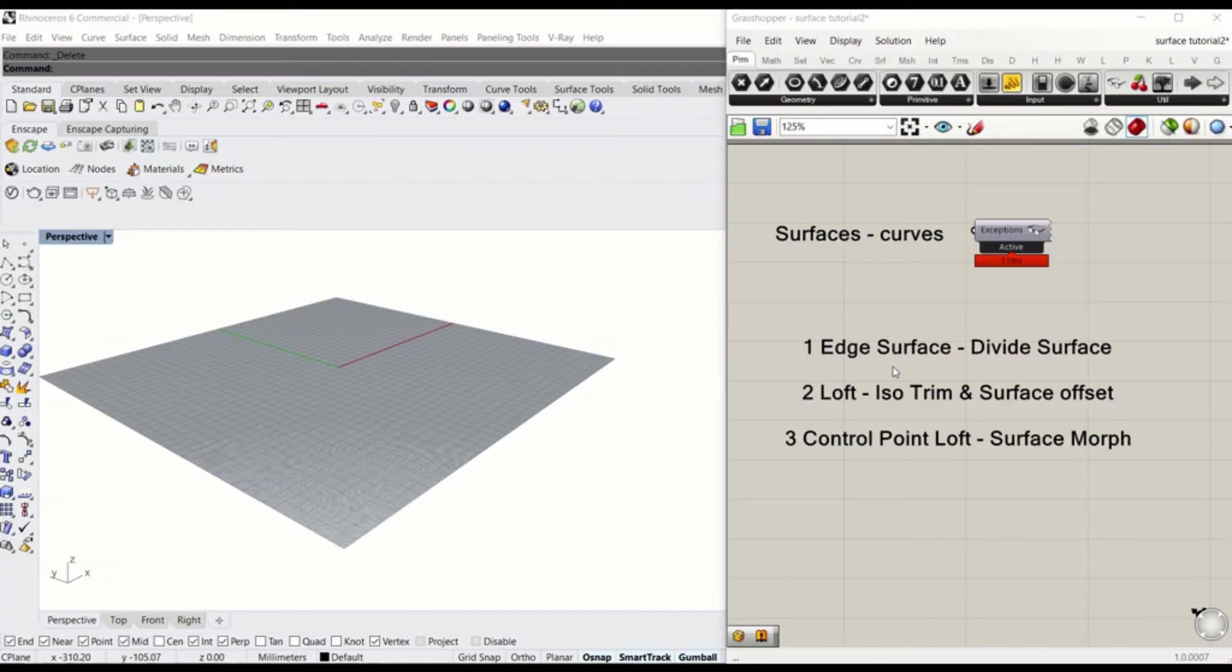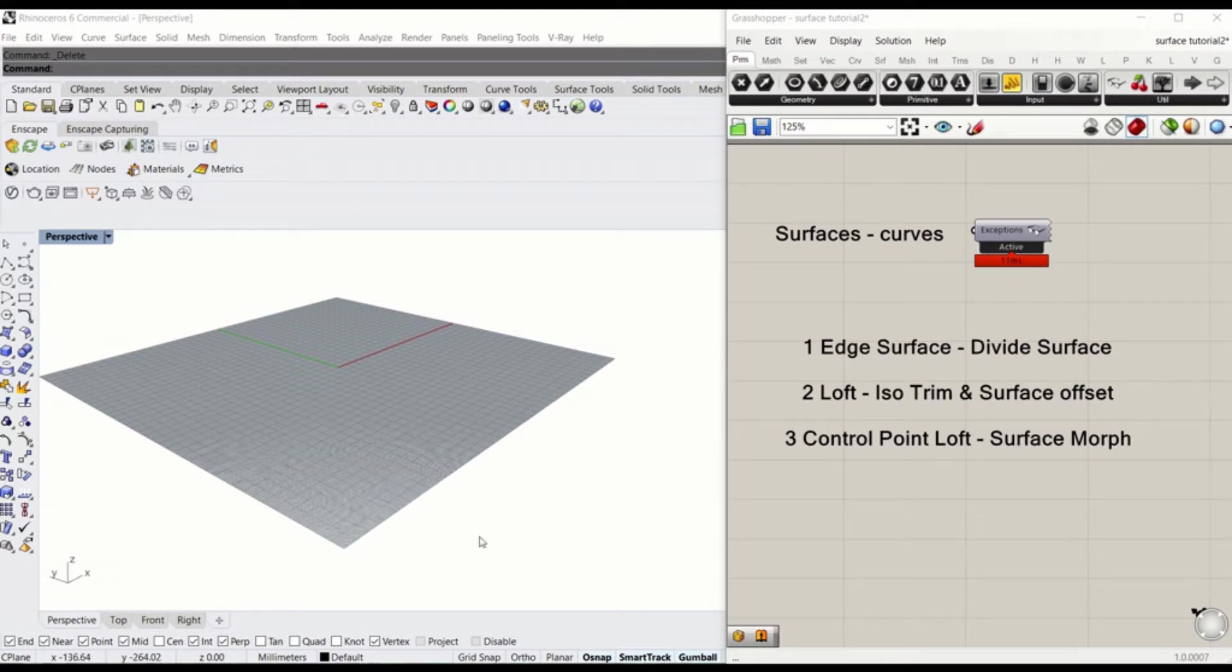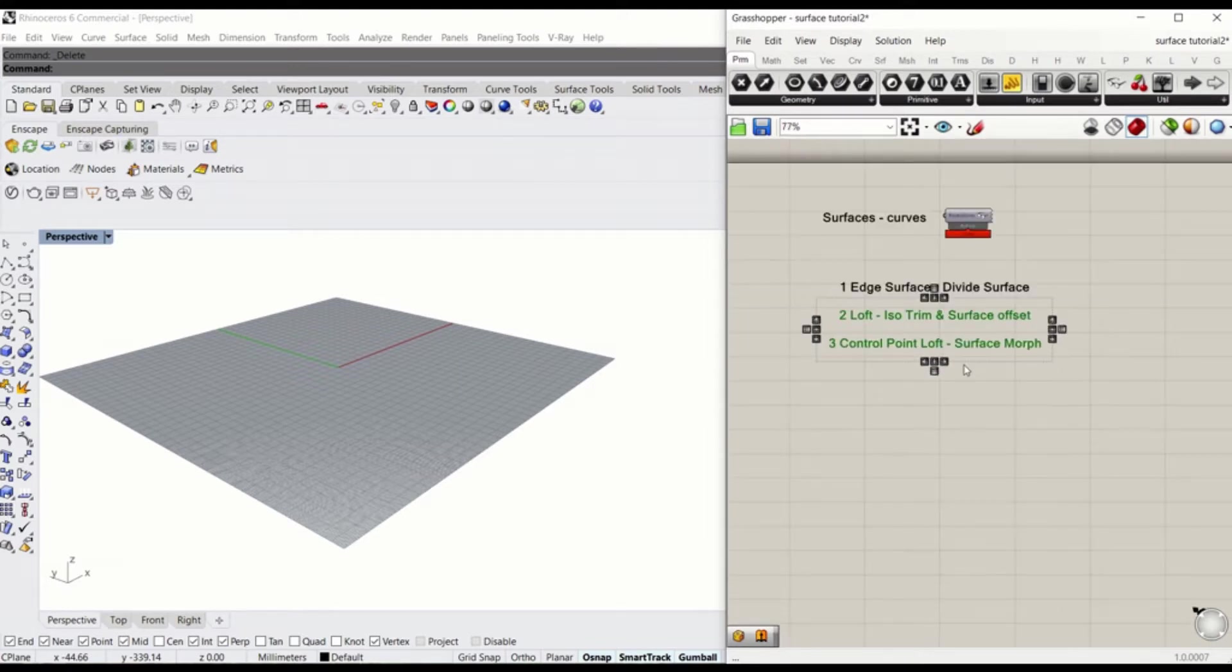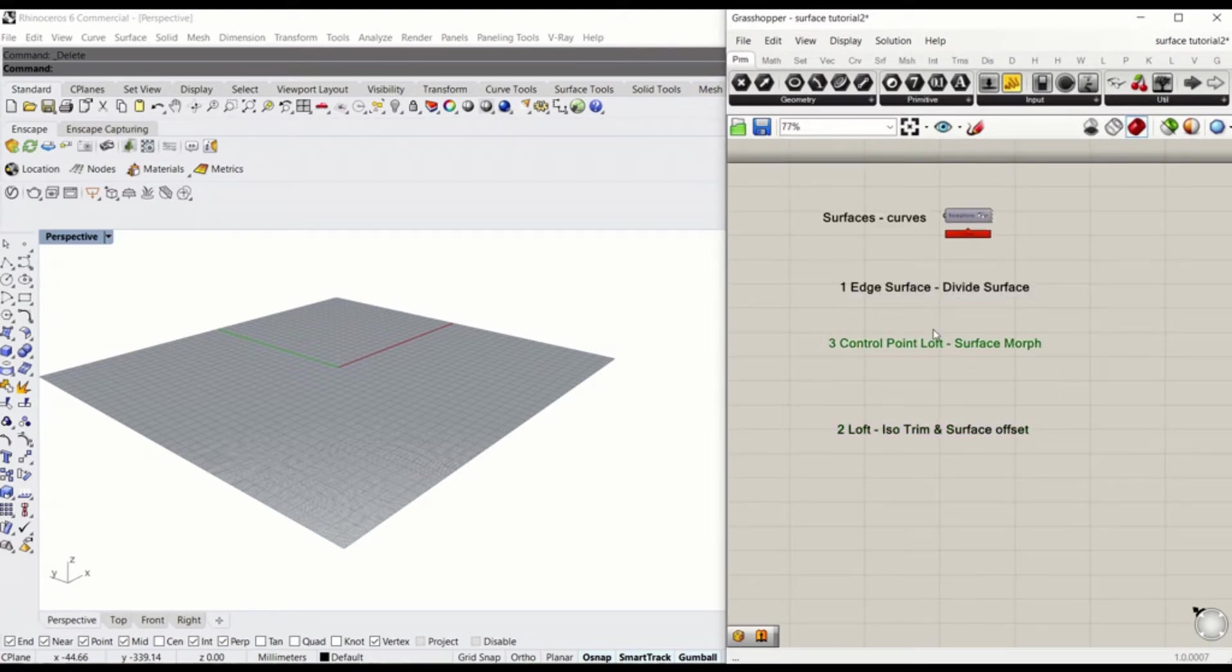I've listed three commonly used surface types from my personal experience. I'll show you the differences between these surfaces by creating them in Rhino and Grasshopper. First, I'll spread them apart just to get enough space for nodes.